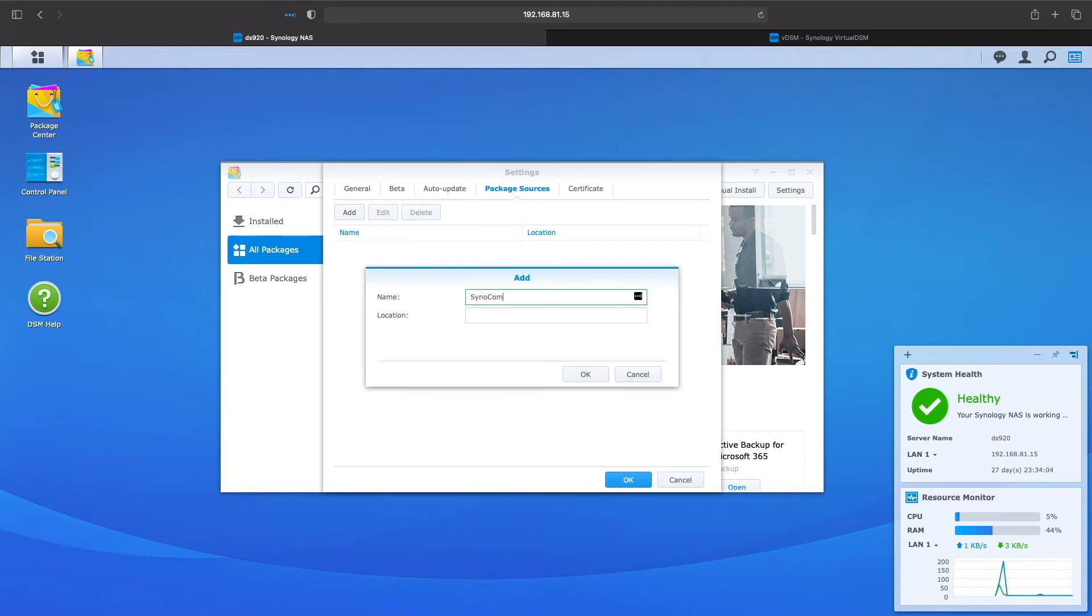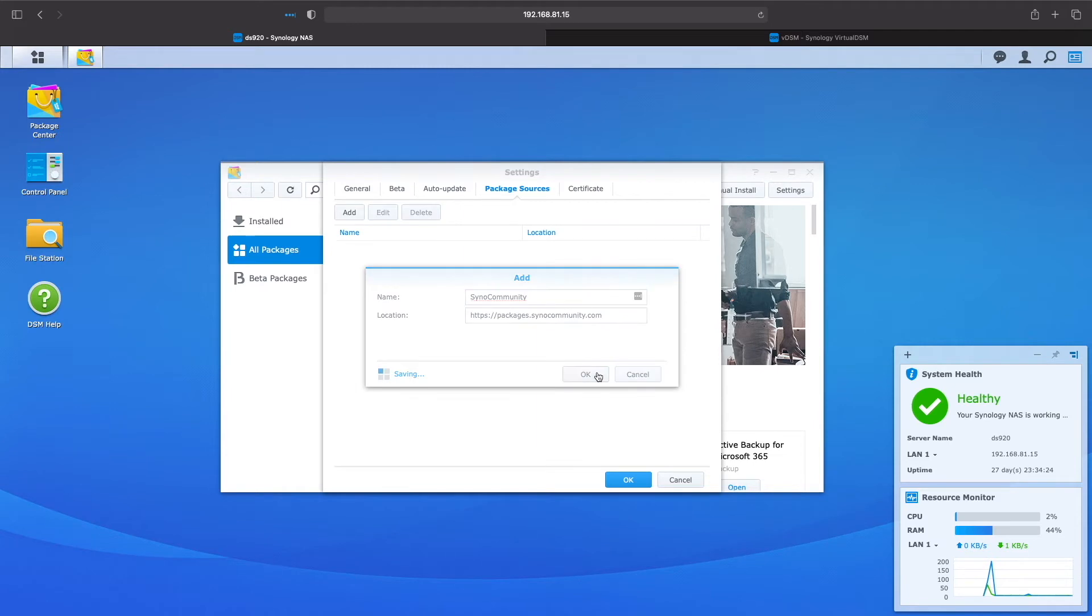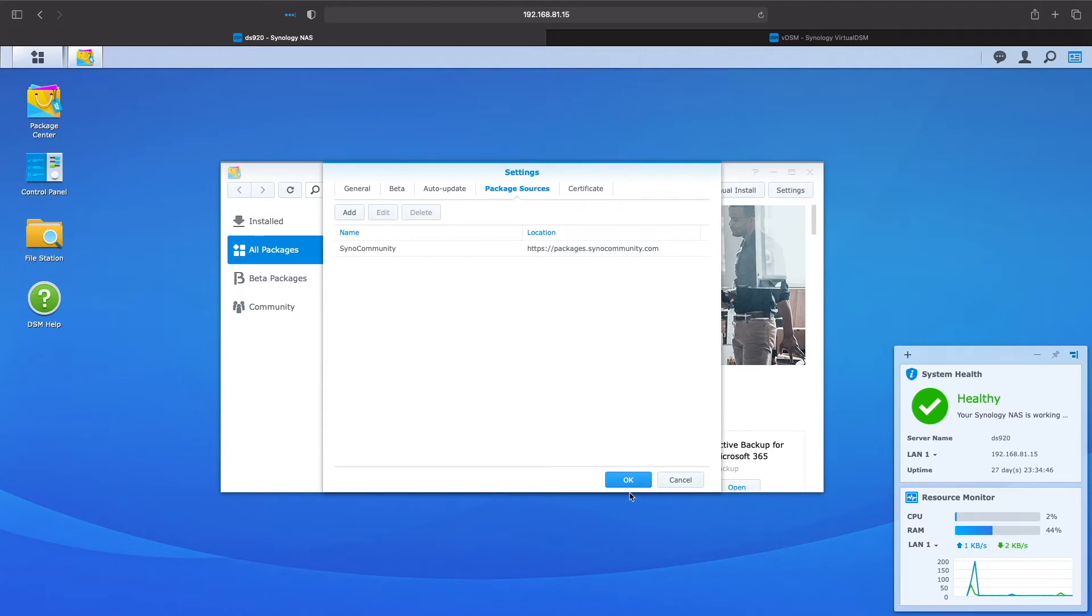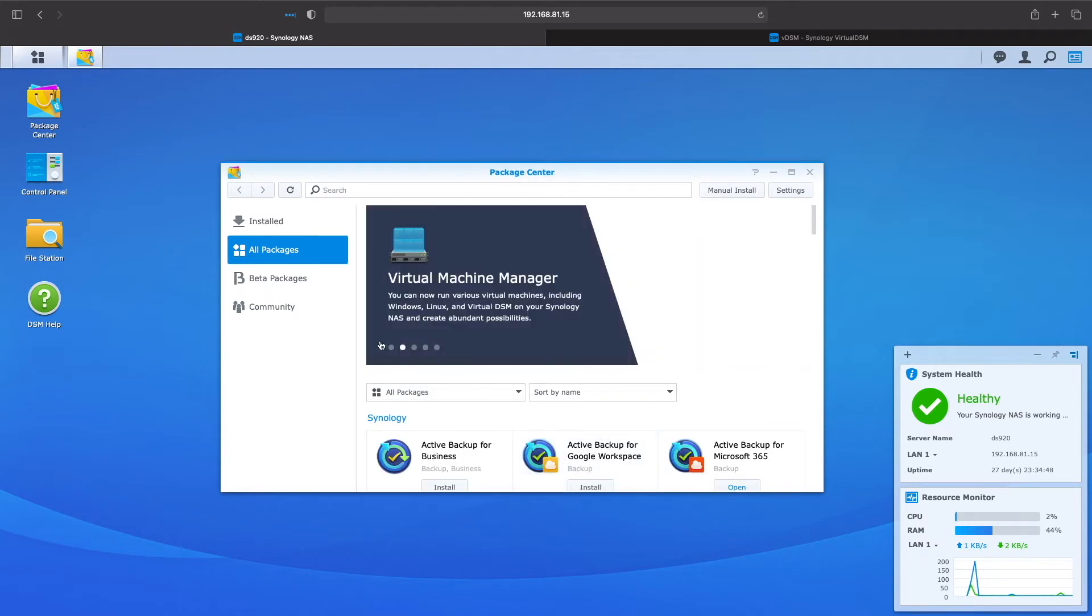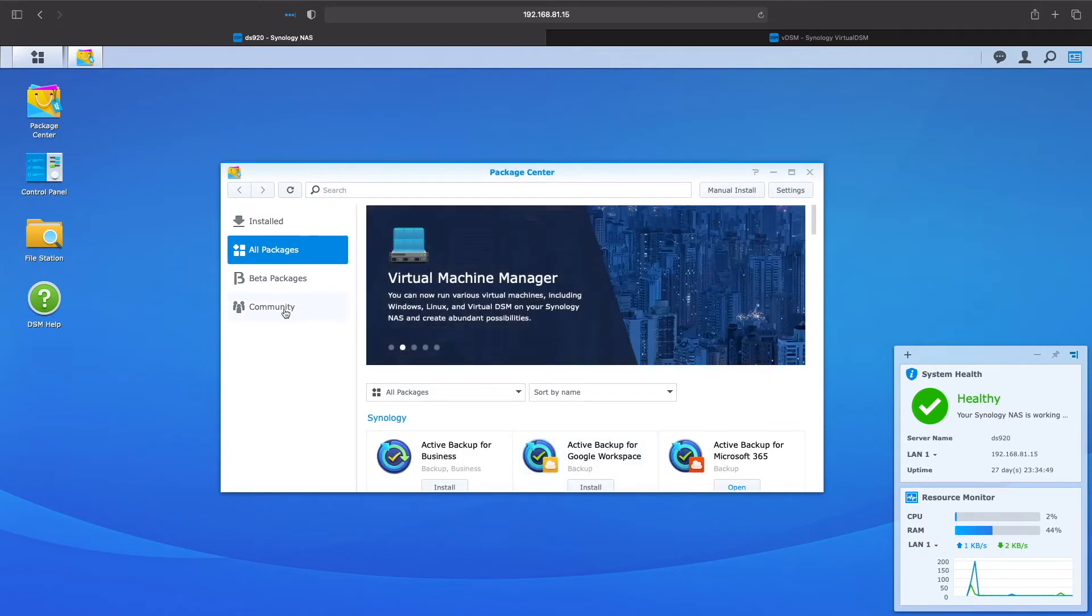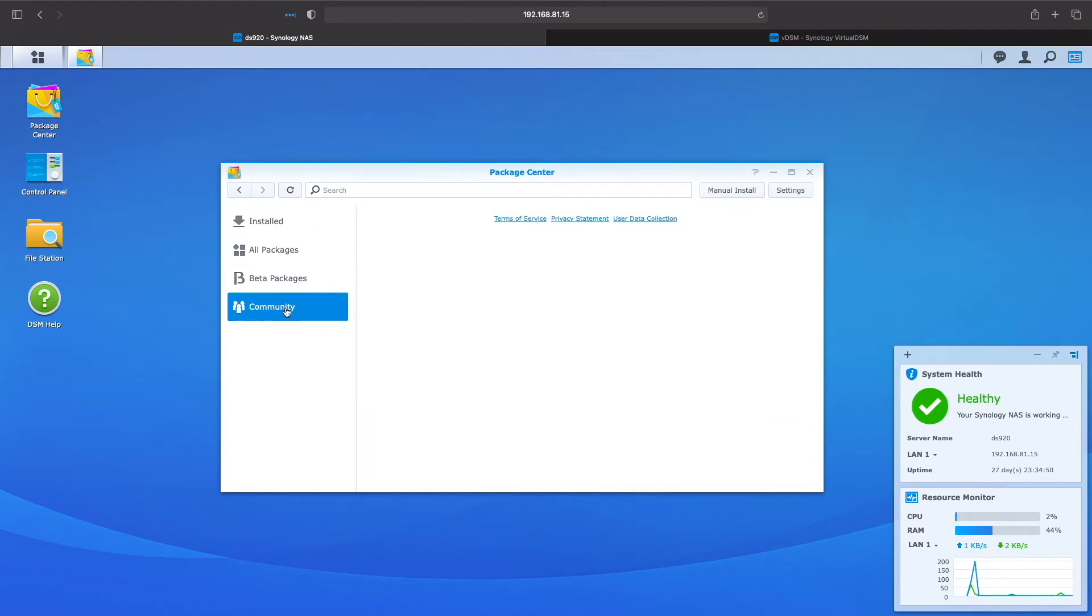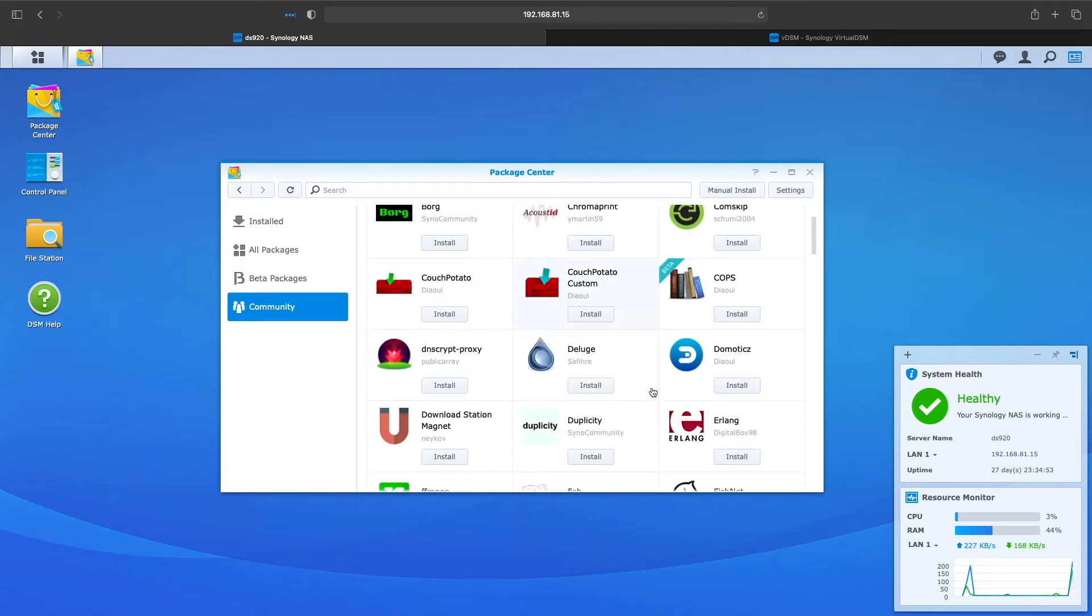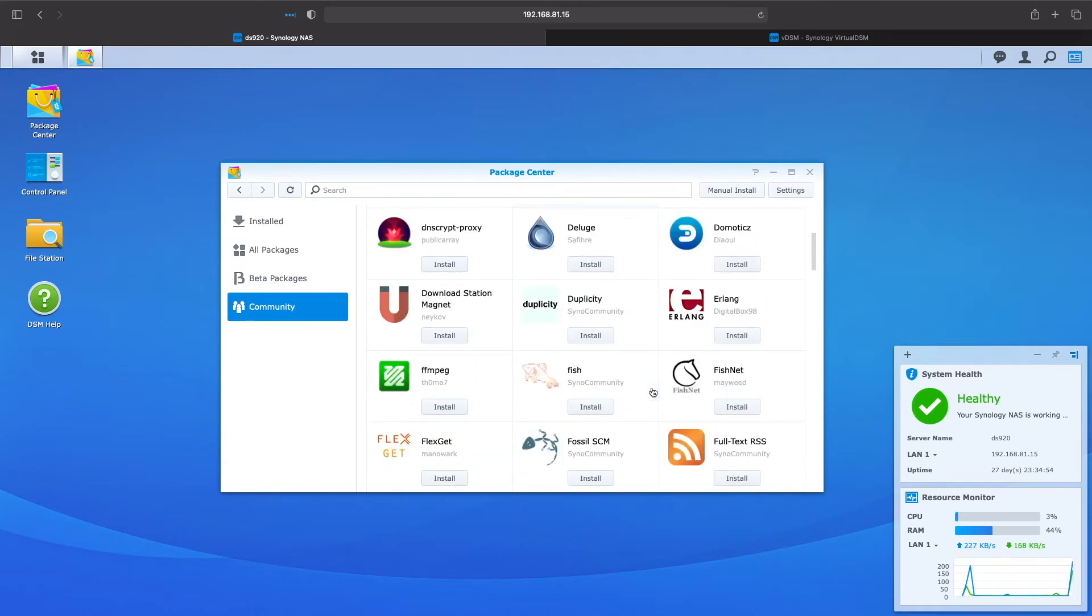Here, we need to enter in a name for the repository and the location of the repository as well. When done, we just need to click OK. We then need to confirm that we trust the publisher's certificate, then close the Settings window. Now we're set, and we can view the available packages under the Community section of the Package Center.